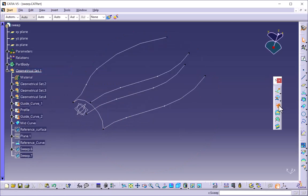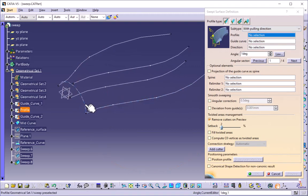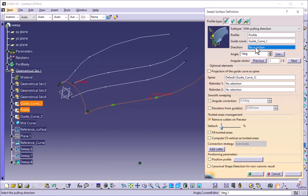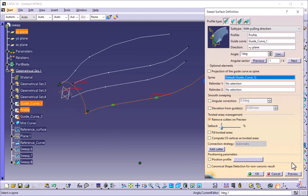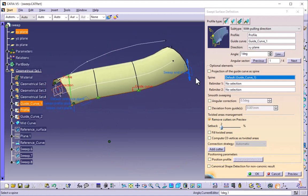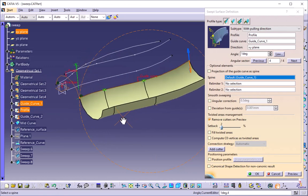The third option is with pulling direction. It is asking for the profile, so I will select the profile. The guide curve is this one. Here, if you have a direction axis, or you can select a plane along which direction you want to pull your surface, I will select the XY plane. Options are available to change the direction so that it will change the direction of the sweep.